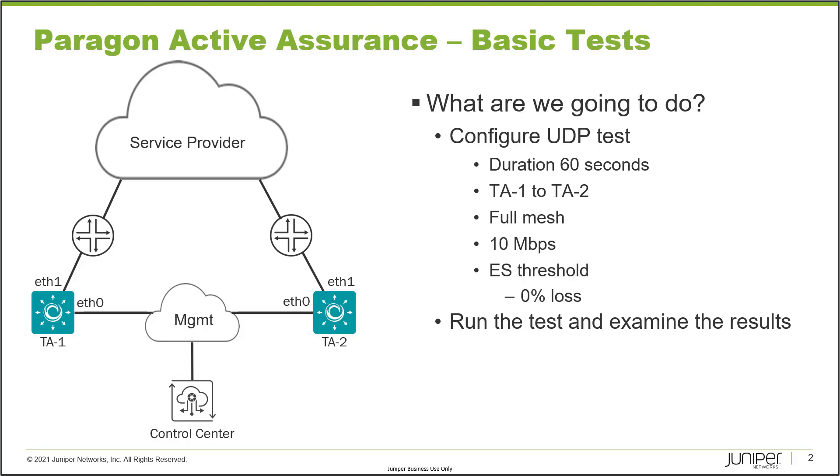And so we'll run that test and then examine the results. So with that, let's go ahead and jump to the web interface of Paragon Active Assurance and get this going.